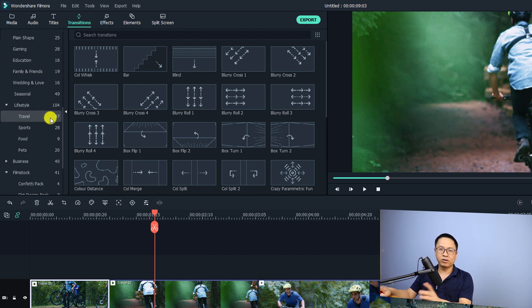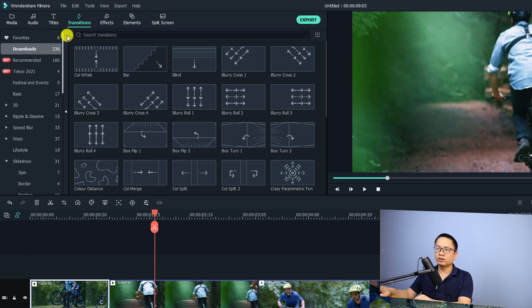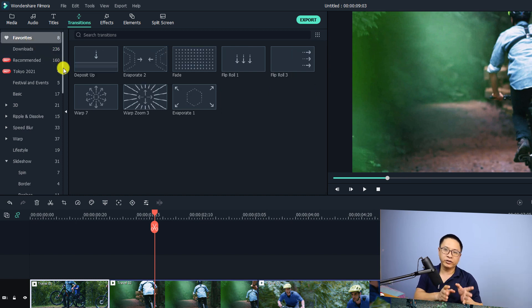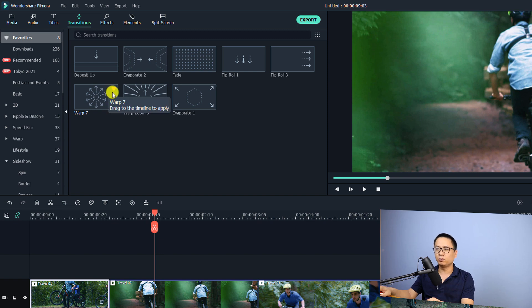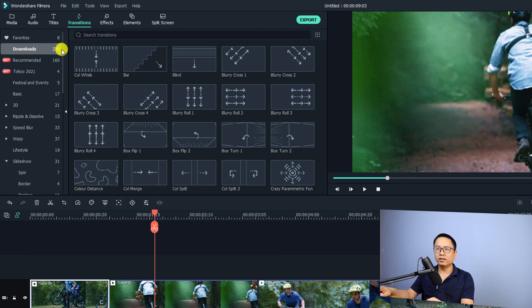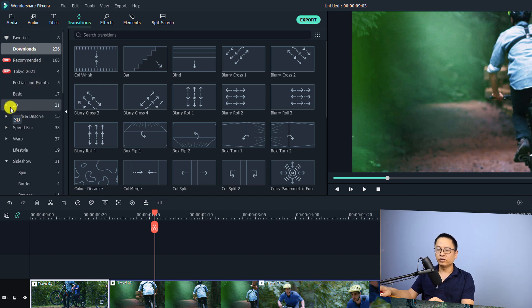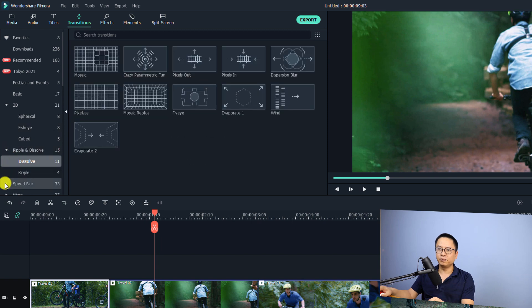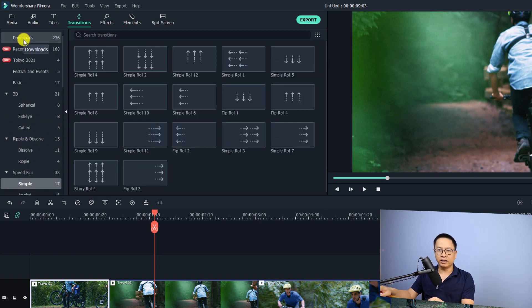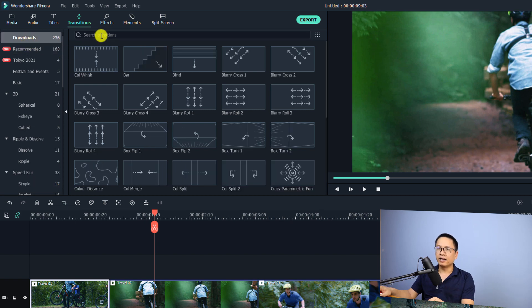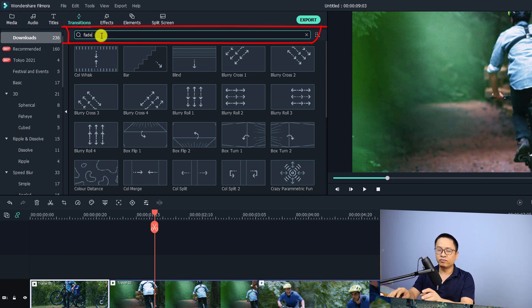In the Transition tab you have some folders on the left side. In Filmora 10.5 we can scroll down and there are subfolders. The first one is Favorites — this is where you store all your favorite transition effects. If you like any transition you want to use for your next project, you can press the star icon and it will be saved to the Favorites folder. The Downloads folder includes everything — all the transition effects are in there, and the other subfolders are subfolders of Downloads, such as 3D, Ripple, Speed Blur, etc. If you want to find any transition effect, click on the Downloads folder and search for it here. For example, search 'fade' and press Enter to find the fade effect.